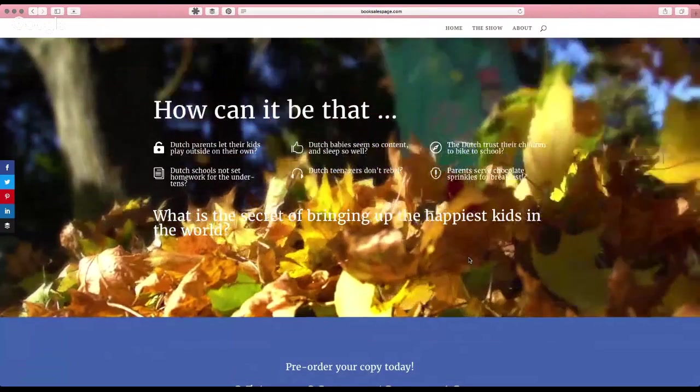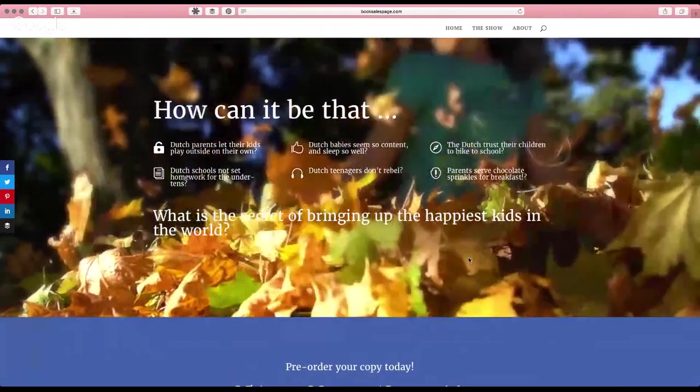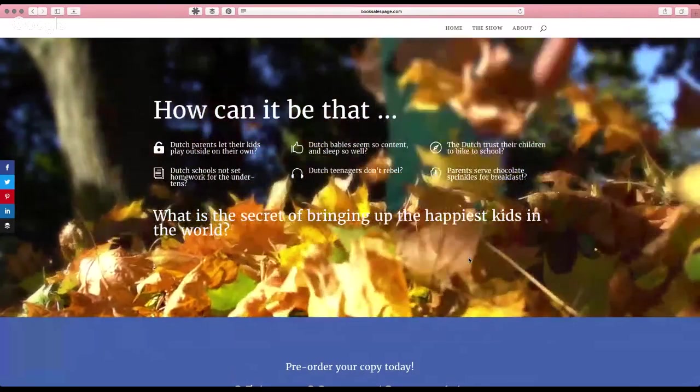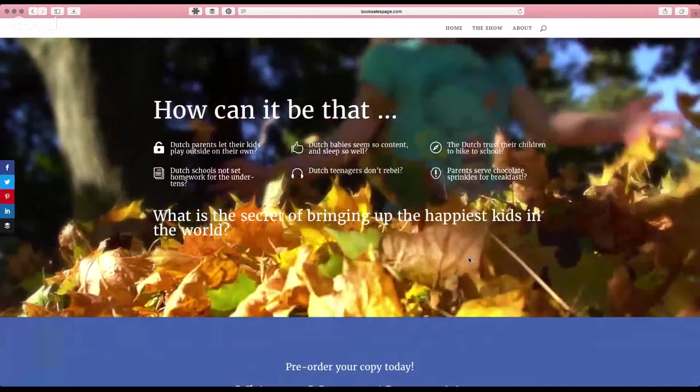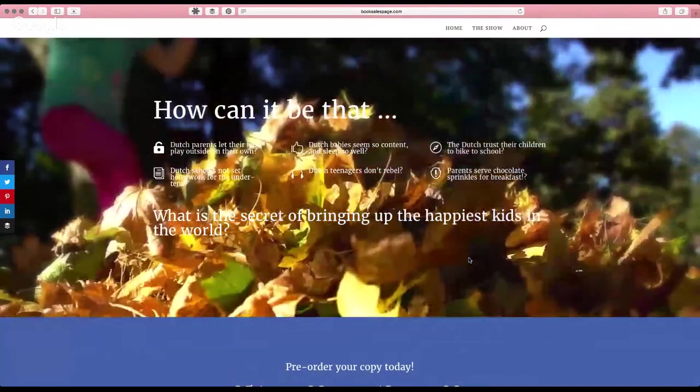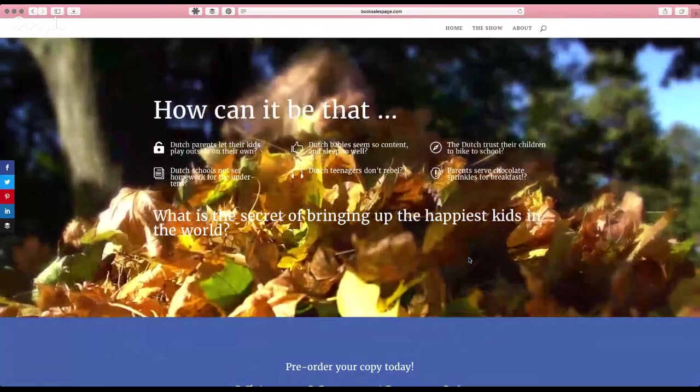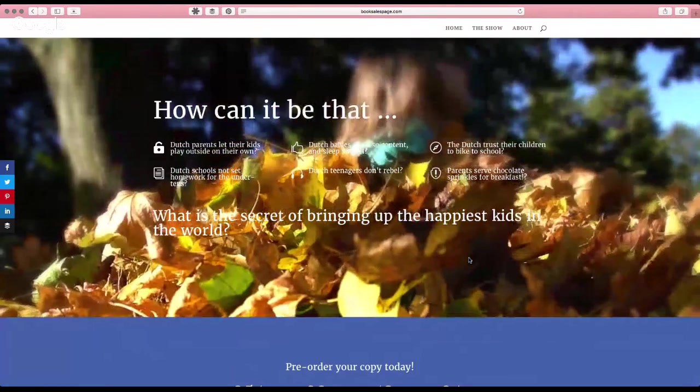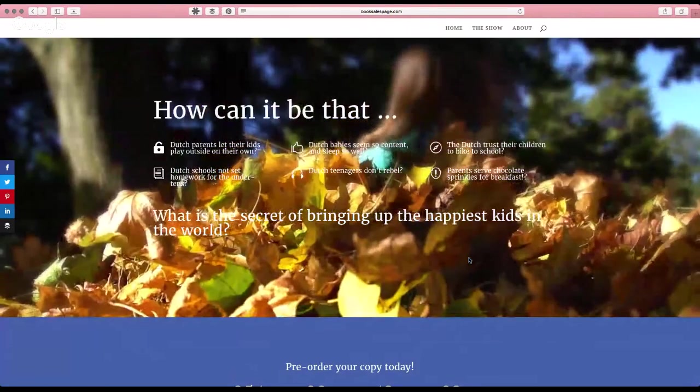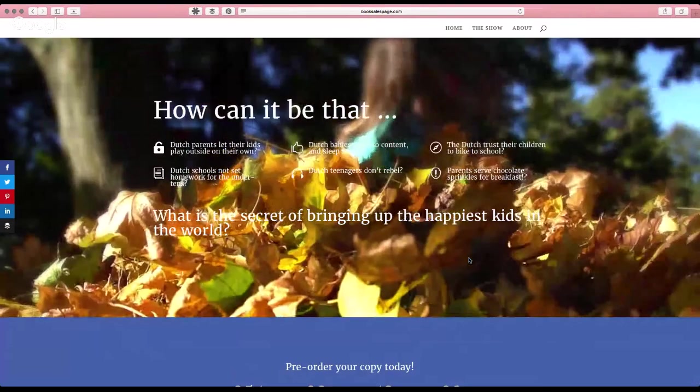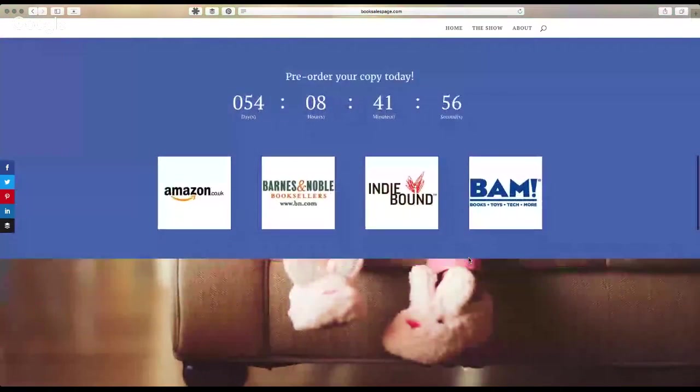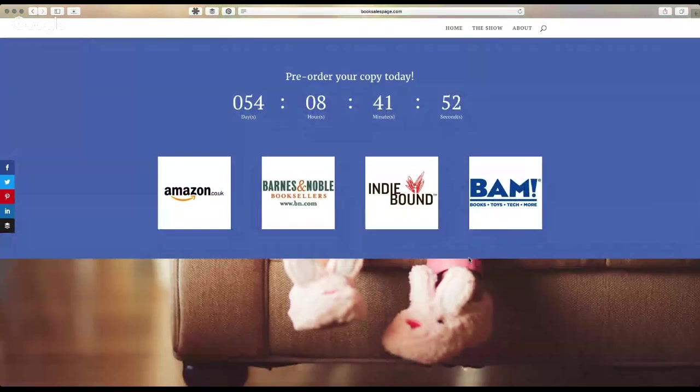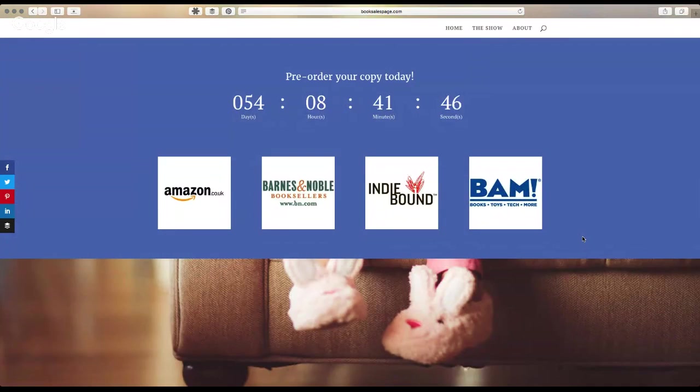I think the video is absolutely perfect. I love it. It brings that life into the page that the landing page needs. And then the elements, I mean, it's great. Dutch teenagers don't rebel. What? All teenagers rebel. That's got to be possible. You know, just all these bullet points. It's great. And then being able to scroll down and seeing I can preorder my copy. There's that countdown. So that gives me the sense of urgency and even seeing the logos, that authority, you know, this is where I can get the book from, which is fantastic.